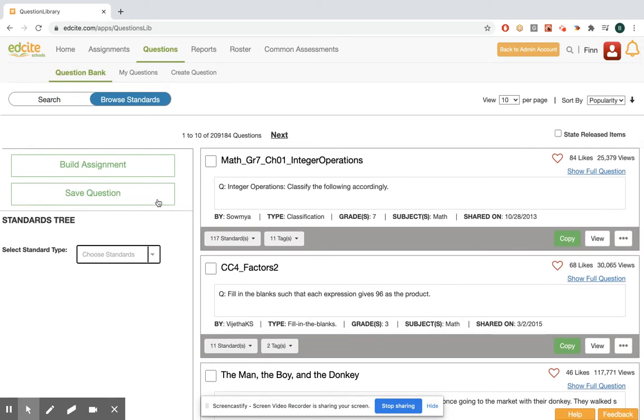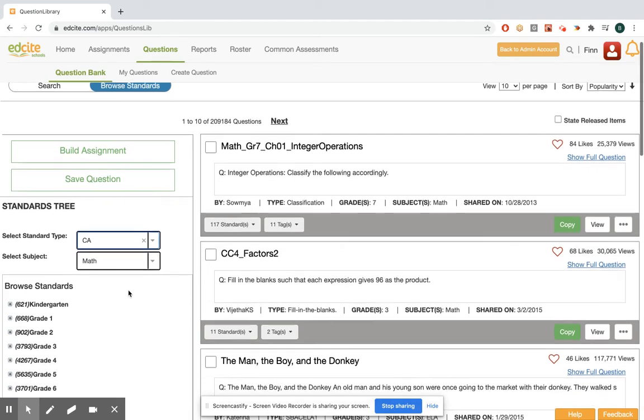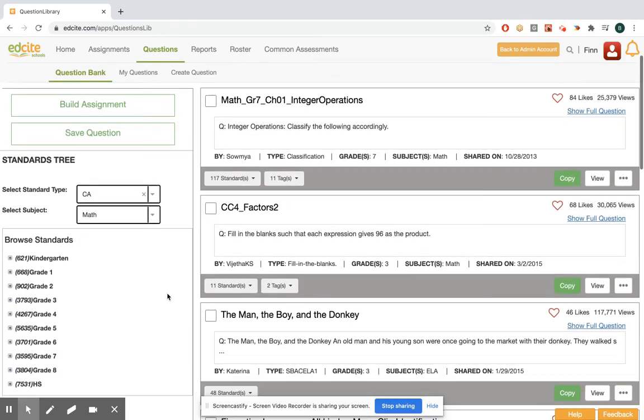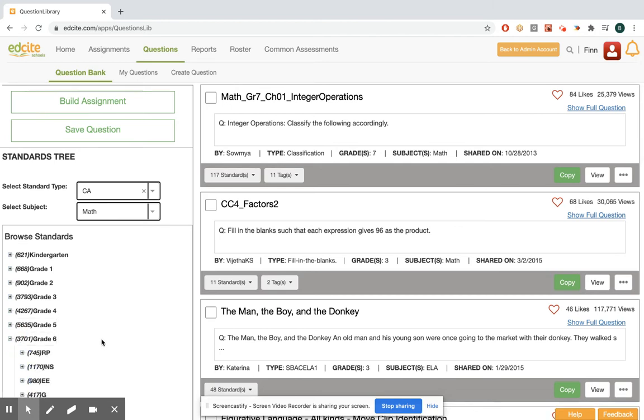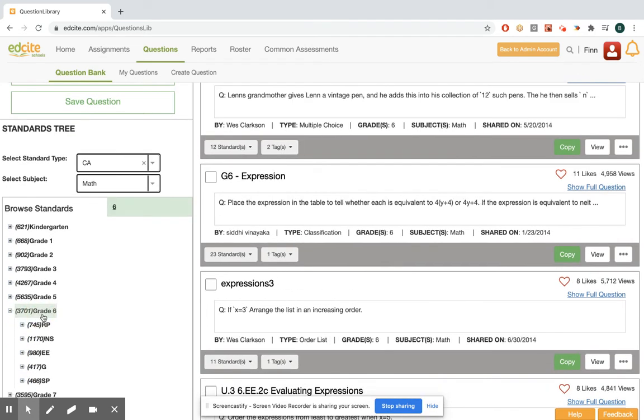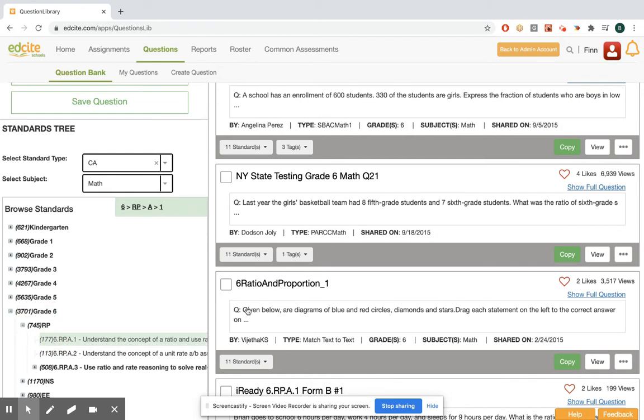So if I'm browsing standards, I can come down here and select a state if I have multiple state options, then select a subject and choose math, and I'm going to choose sixth grade, grade six. Now if I click on the grade it shows me all the content for that grade. I'm going to do 6.RP.A.1. So I can see I have 177 items for that standard.